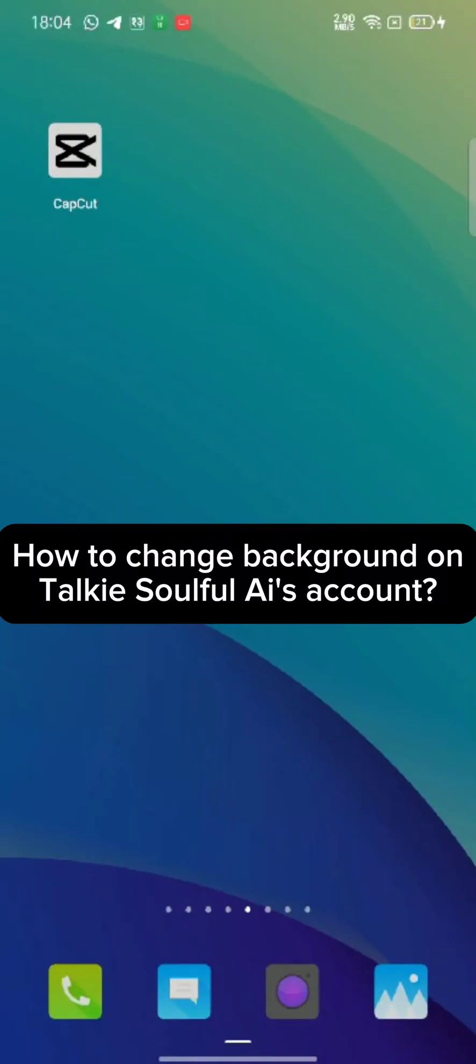Hi guys, welcome back to a new episode of Wake and Take. Today in this video, I'm going to show you how you can change your background on Talky Soulful AI's account. Keep watching the video till the end.